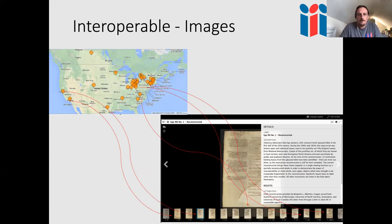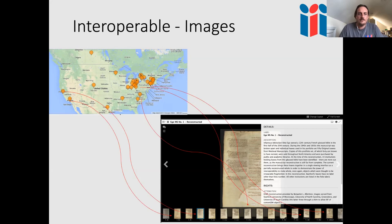There's also a deeper level of interoperability with images. This example involves a manuscript owned by Otto Edge in the early 20th century — he cut the leaves apart and sold them to different institutions in the US. This project brings them all together through IIIF: individual leaves digitized at separate institutions can be brought together into a single manifest and browsed as a complete manuscript, even though the images come from different collections.